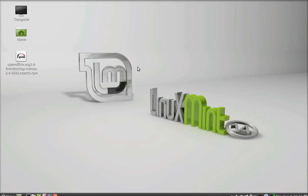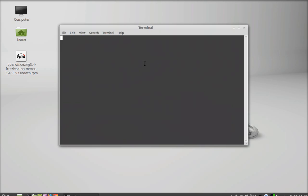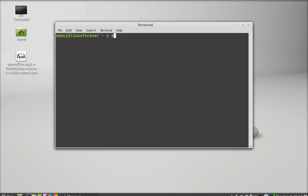First, we have to install Alien. Open the command line terminal and give this command: sudo apt-get install alien. Hit enter and give your password.